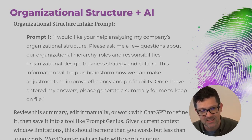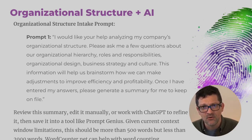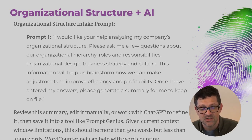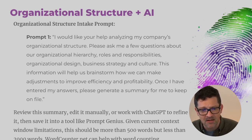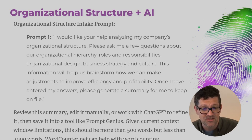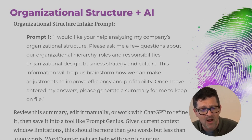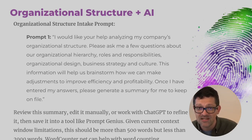You're basically asking ChatGPT to give you a bit of a form that you can fill out in order to create a quick summary of your organization that you can then build upon through all the rest of these prompts. This intake prompt is: 'I'd like your help analyzing my company's organizational structure. Please ask me a few questions about our organizational hierarchy, roles and responsibilities, organizational design, business strategy, and culture. This information will help us brainstorm how we can make adjustments to improve our efficiency and profitability. Once I've answered these questions, please generate a summary for me to keep on file.'